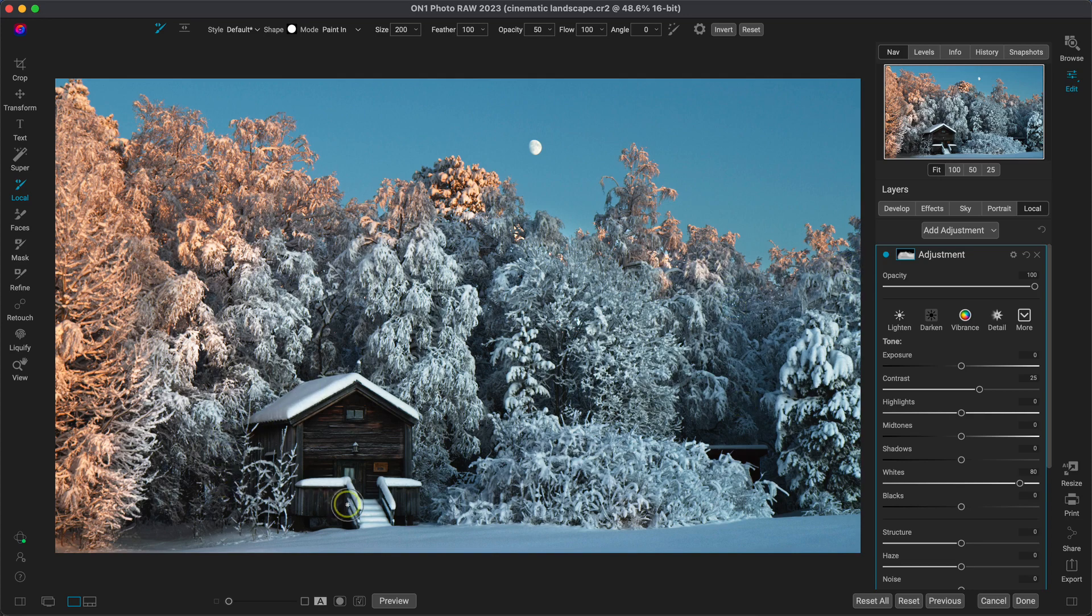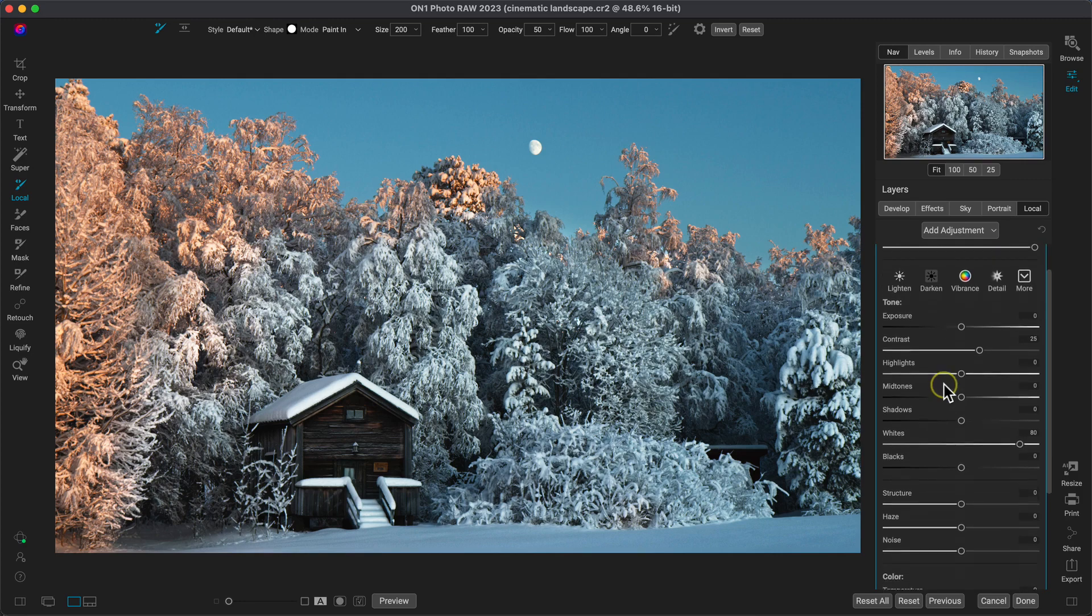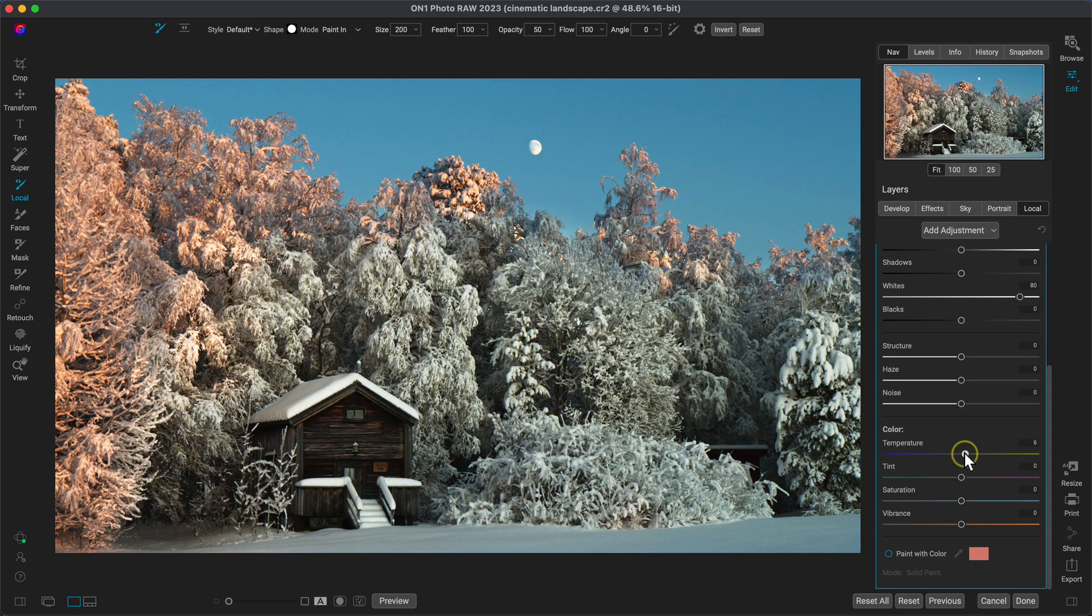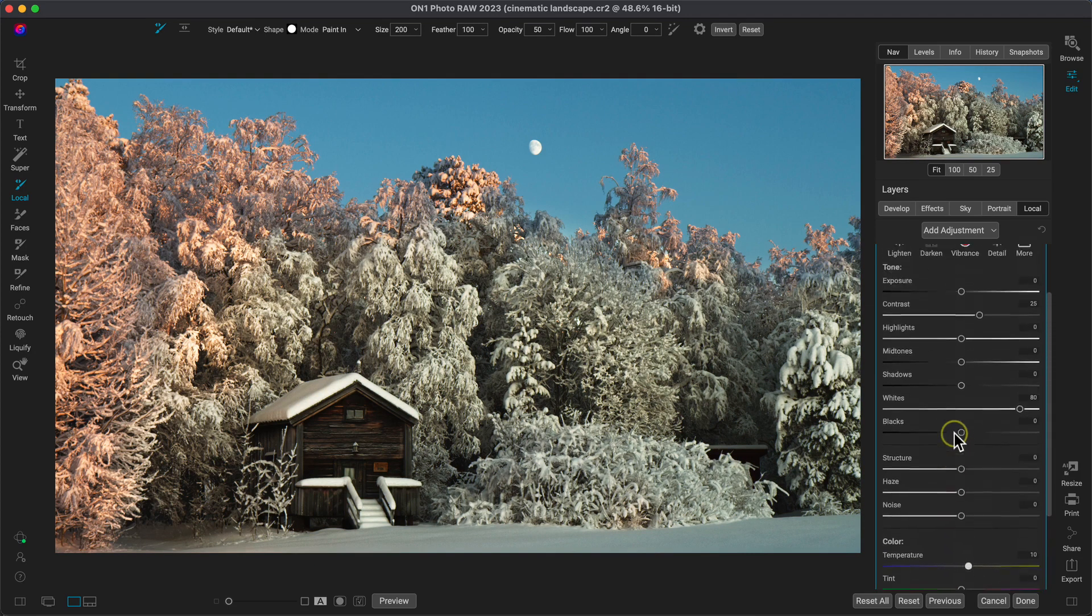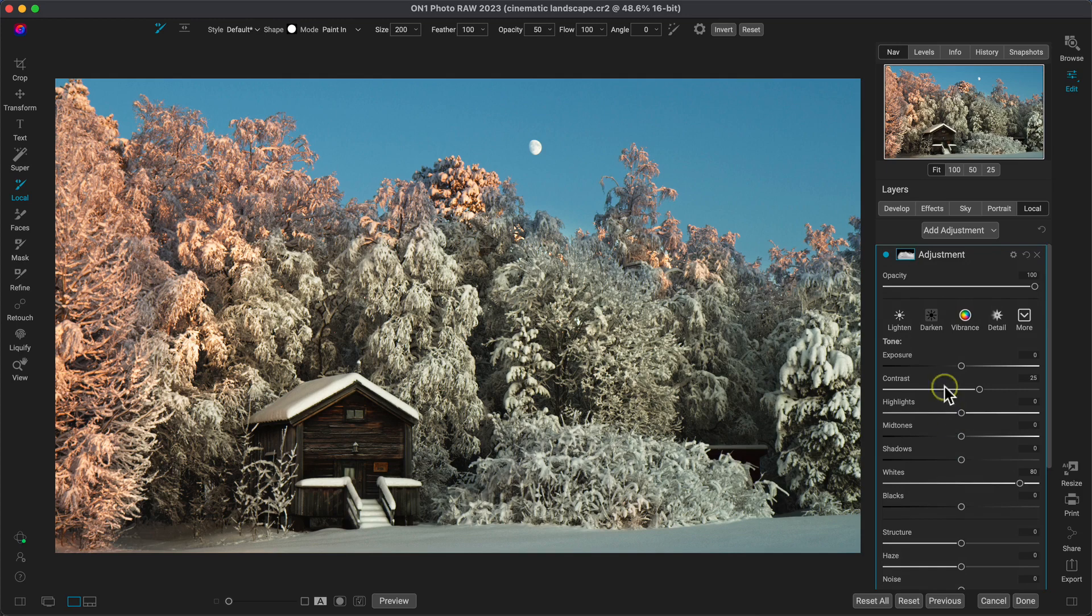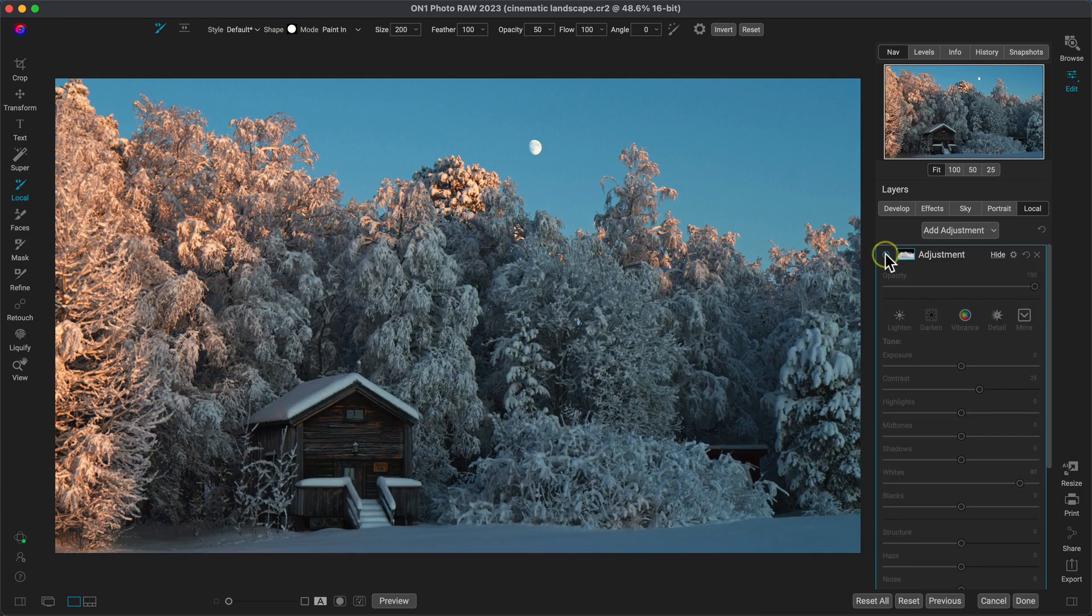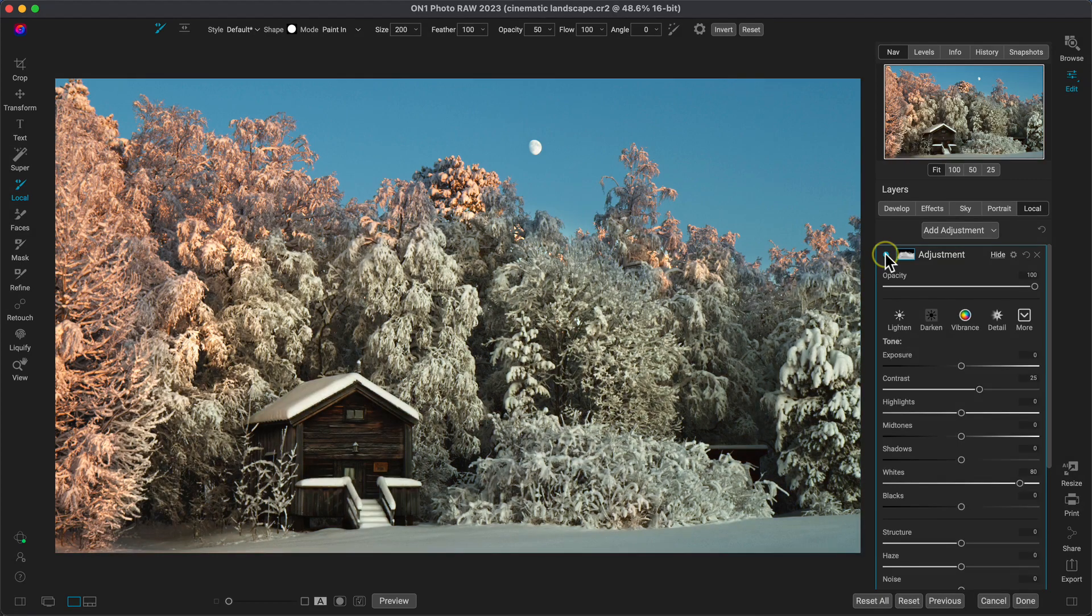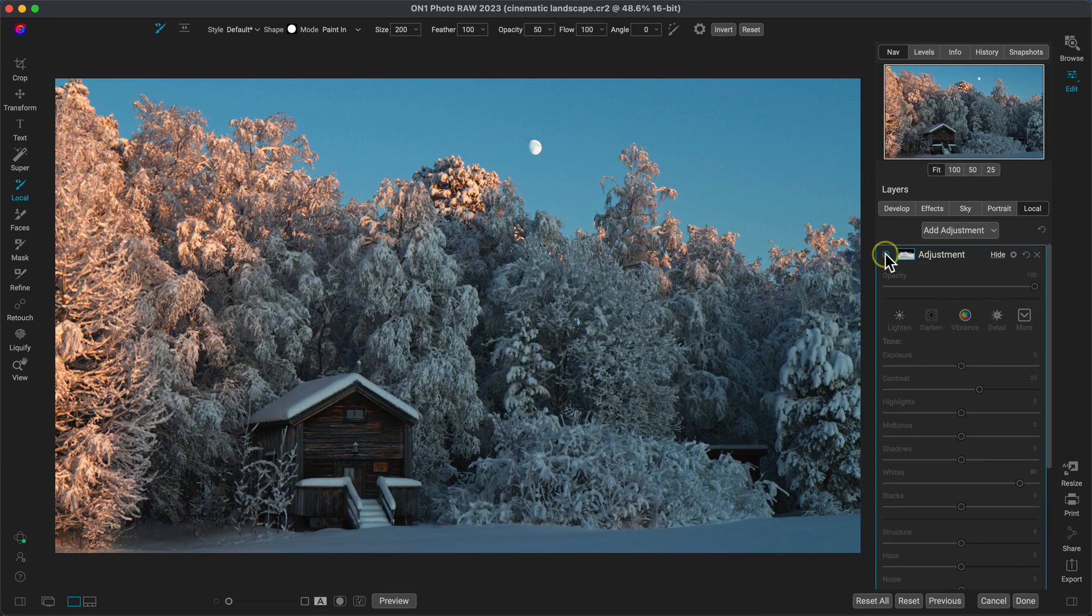Now to match things up even more, let's also warm things up by modifying the temperature a bit. So in that local adjustment, I'll just use that temperature slider to warm things up to around 10. So now if I turn this adjustment off and on, it's doing a really great job of just matching up the lighting in that particular area of the scene.